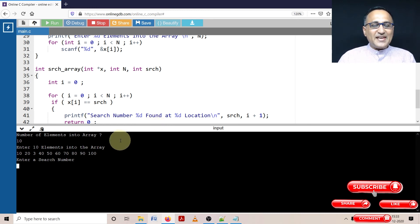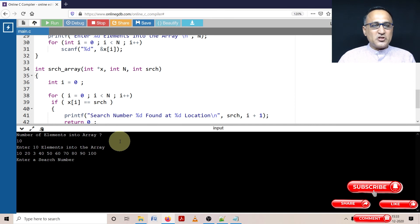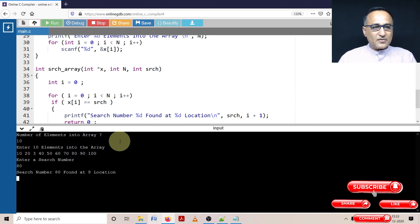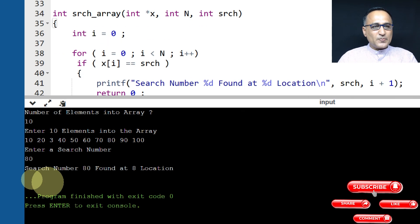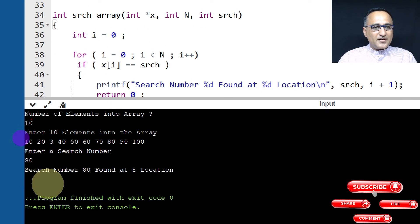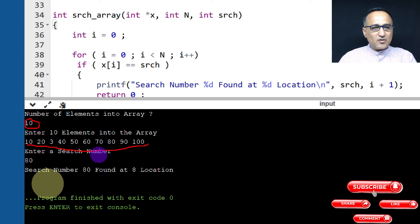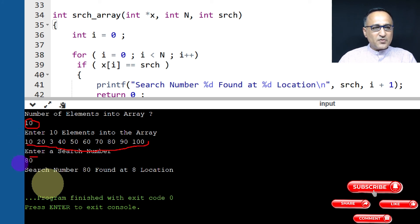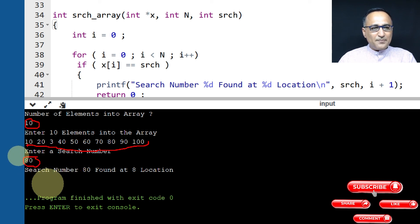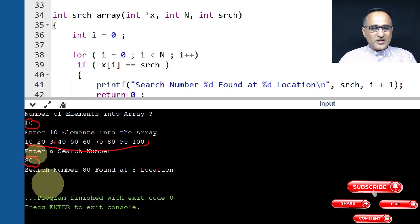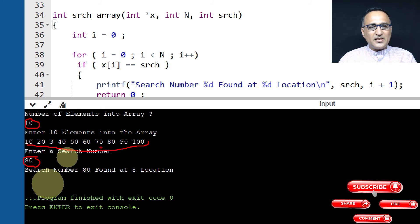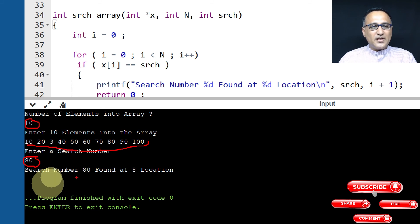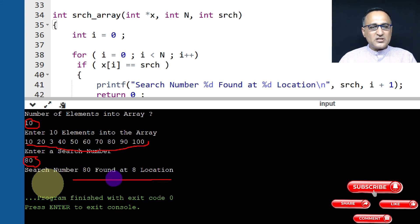It should tell me 80 exists at the eighth position. If that is correct, then we are okay. So if you see, 80 based on what I explained, I entered 10 numbers, then the 10 numbers were these. I entered a search number which happened to be 80. Based on that search, I compared 10 with 80, 20 with 80, 30 with 80, 40 with 80, 50 with 80, 60 with 80, 70 with 80, 80 with 80, it said found. So it said search number 80 found at eight location. This is the correct message you should get.